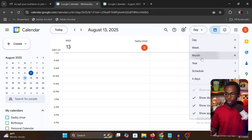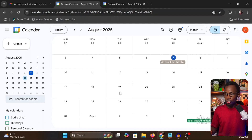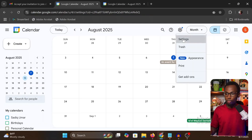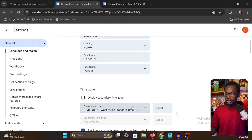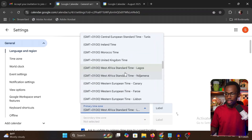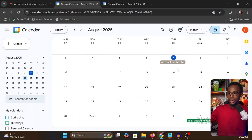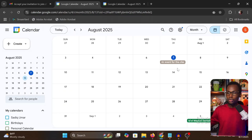If you want to see all events in the client's time zone in your calendar view, you have to come up to the settings and change the time zone. Once you change the time zone, all the events you see in your calendar will be displayed in whichever time zone you chose.